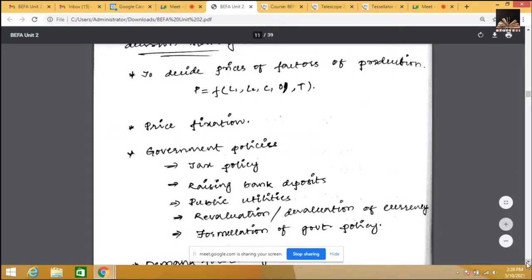Government policies include tax policies — direct taxes such as income tax and wealth tax, and indirect taxes such as GST and customs. To frame policies in these areas, and to control imports, we need to know what elasticity is. Raising bank deposits, revaluation and devaluation of currency, and formation of government policies are all areas where elasticity is applied.